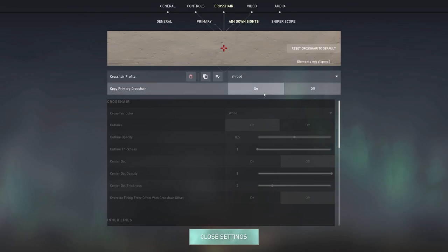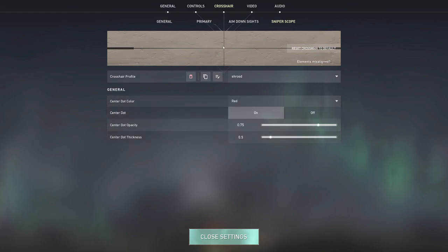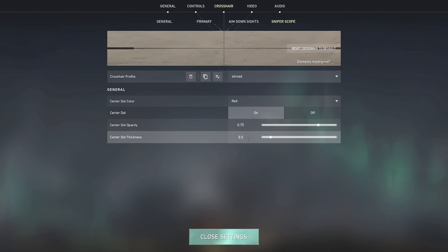Now aiming down sights I have exactly the same, I don't change anything. The sniper scope I think I made the center dot, the red center dot, a little bit smaller. So again just personal preference, but if you like it you can change it. If you don't like it you can just leave it as default.